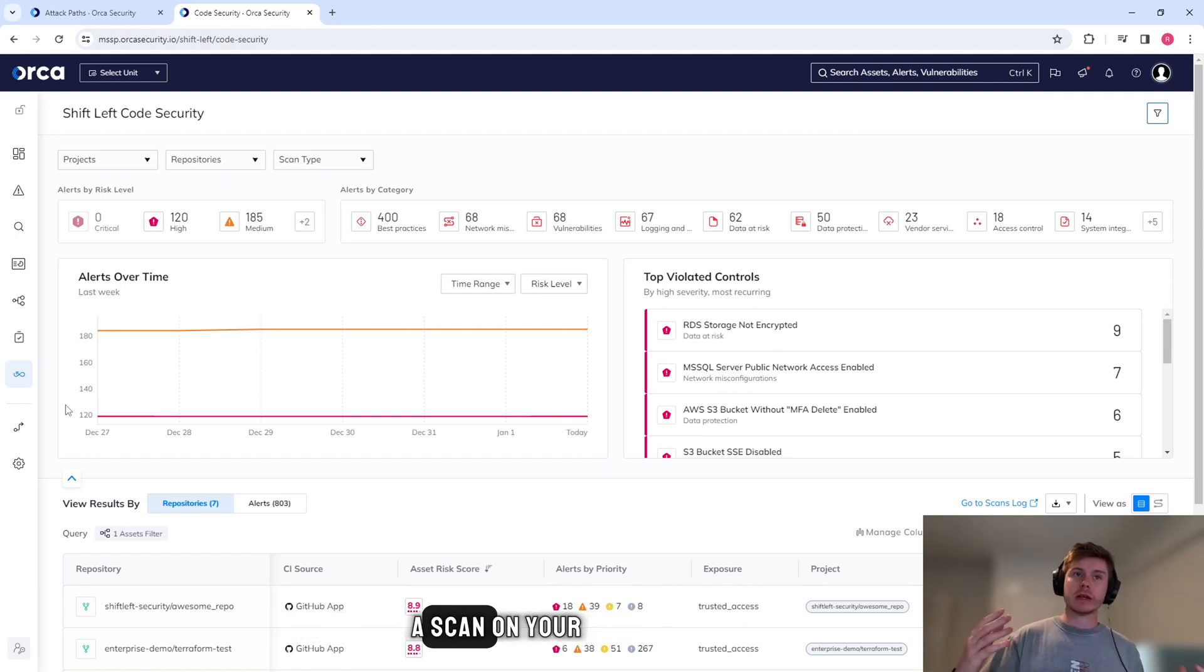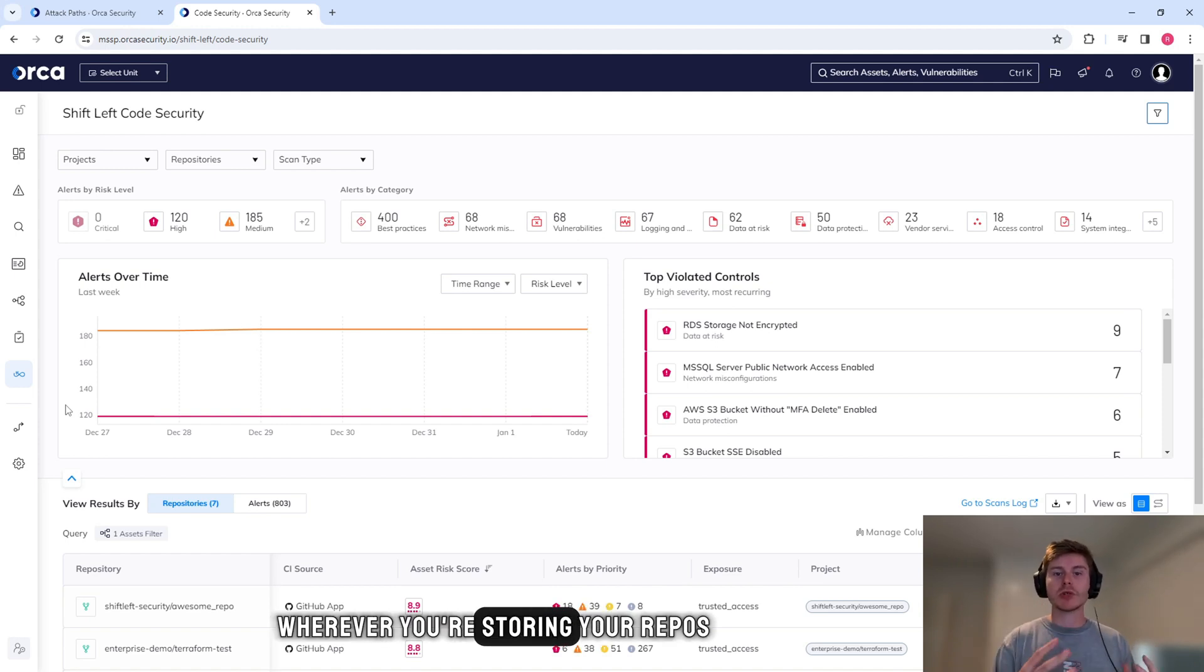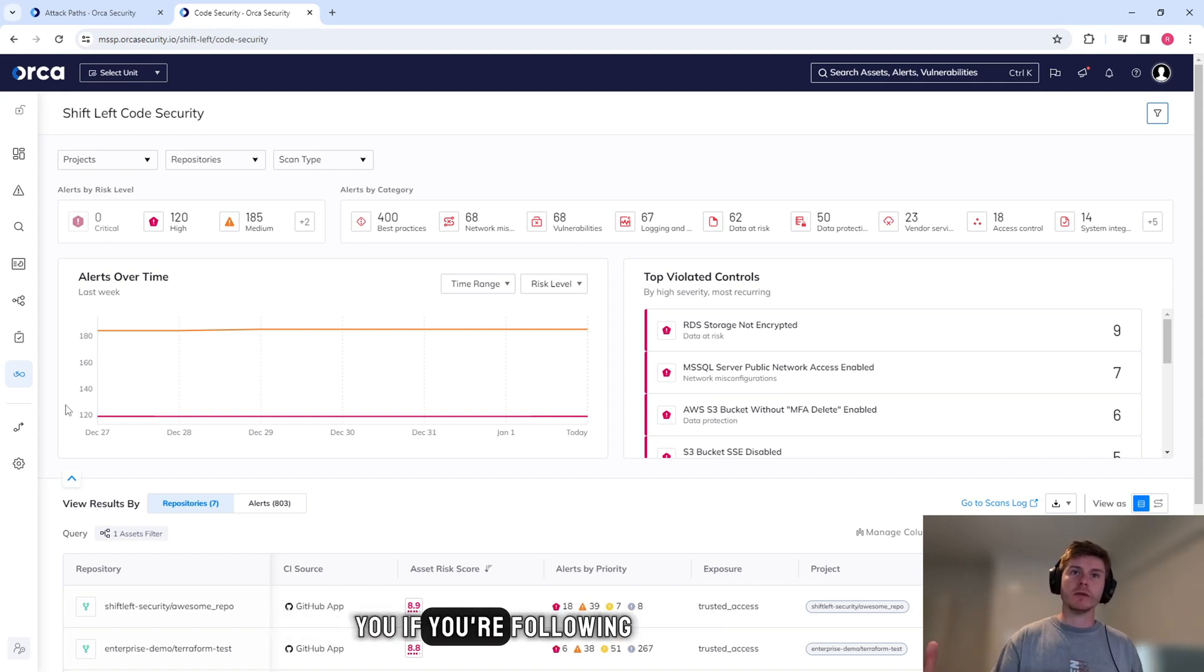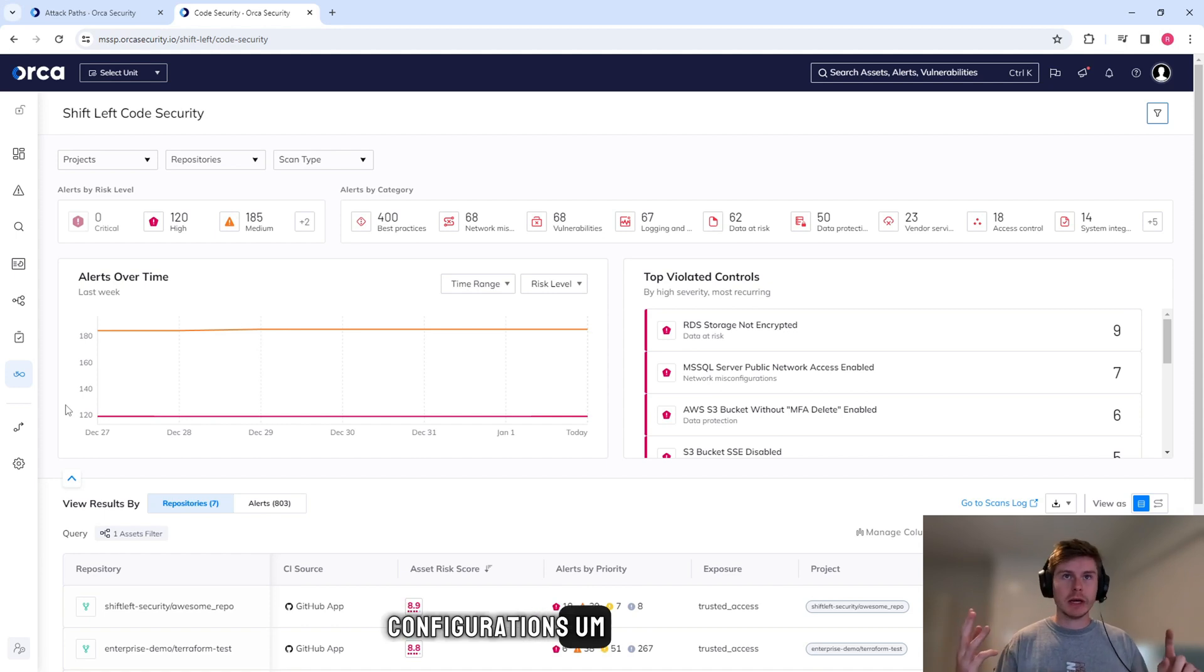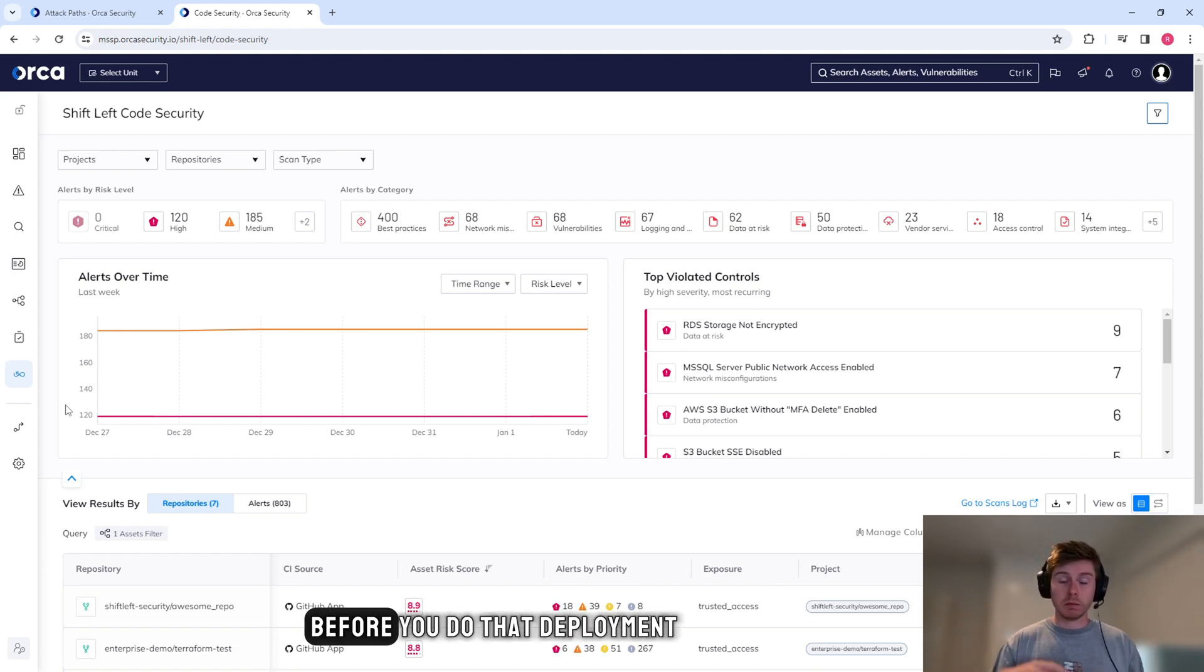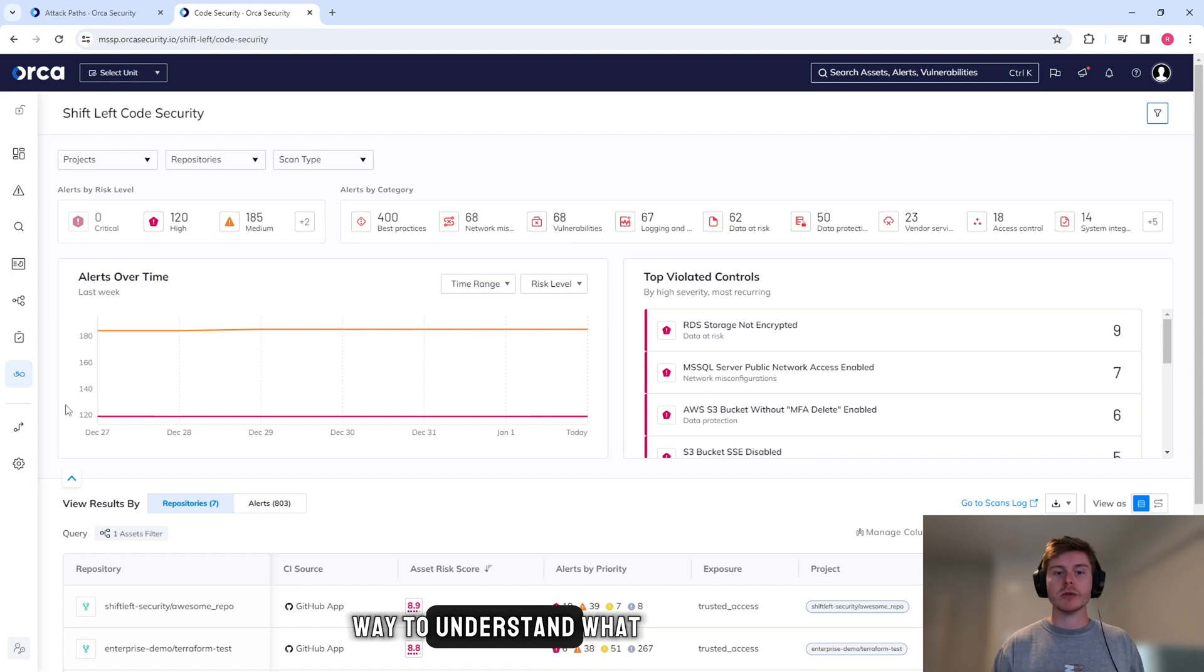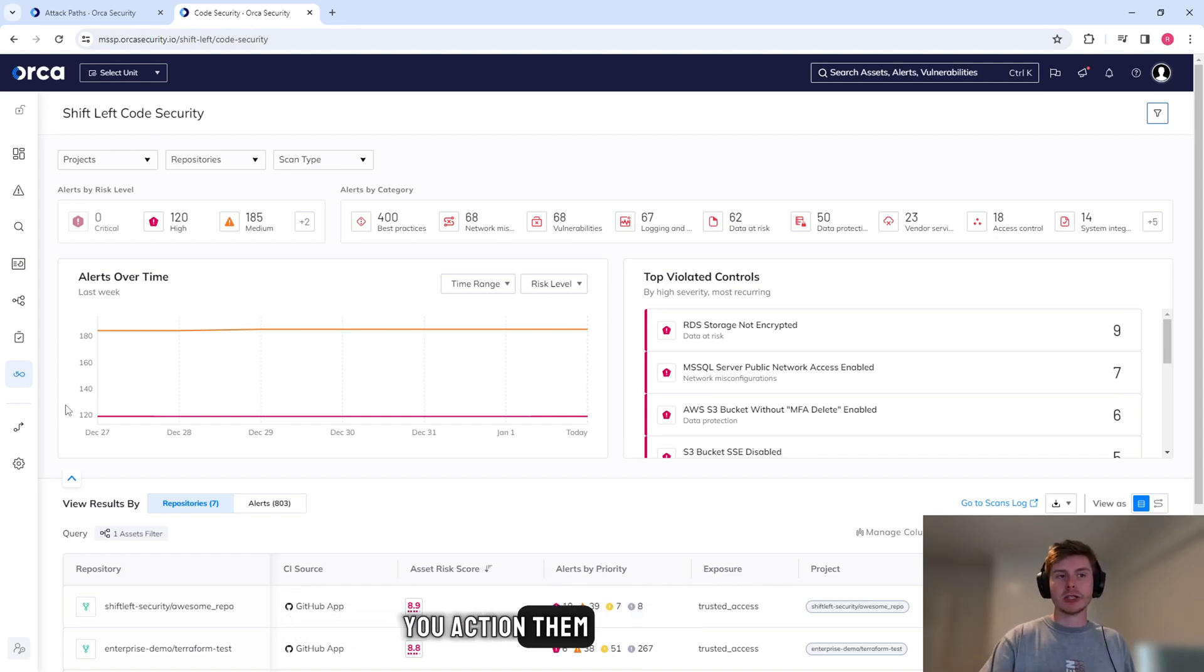So before you actually deploy something into your cloud environment, Orca Security can do a scan on your GitHub or GitLab, wherever you're storing your repos, and it will tell you if you're following the best practice, if you have misconfigurations, if you're going to expose data before you do that deployment. It's a really great way to understand what vulnerabilities are there before you action them.